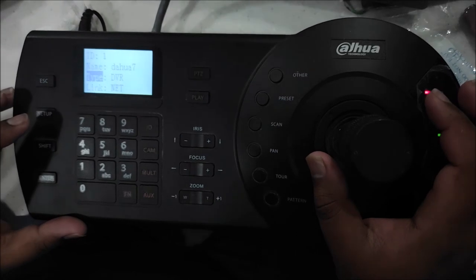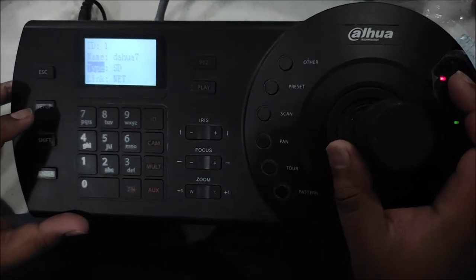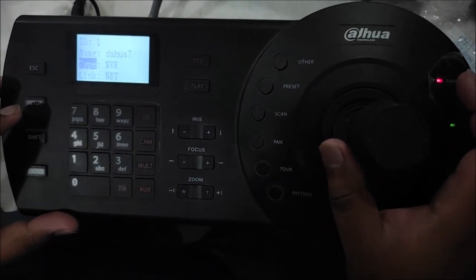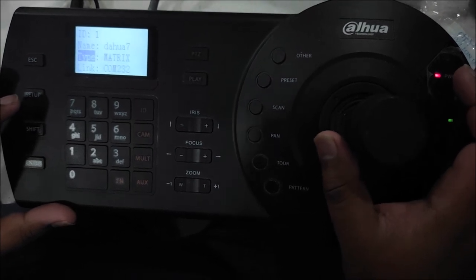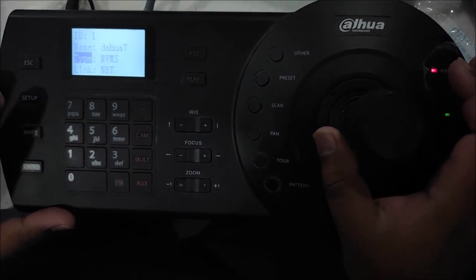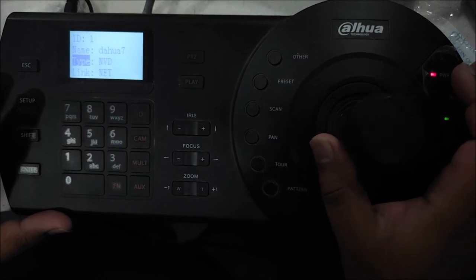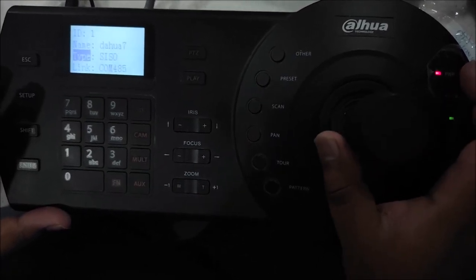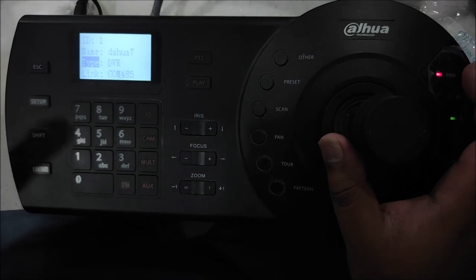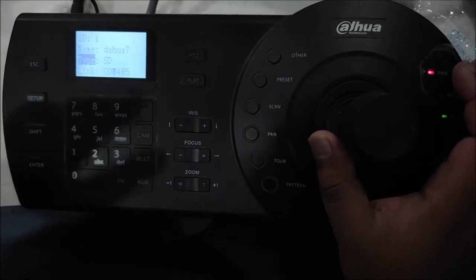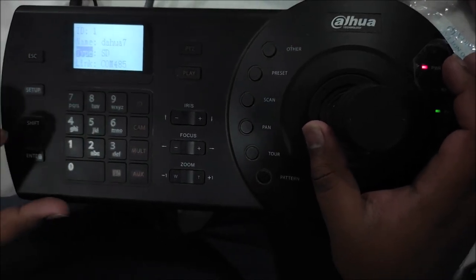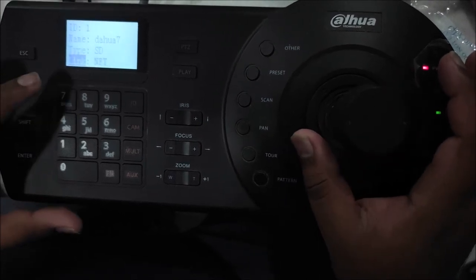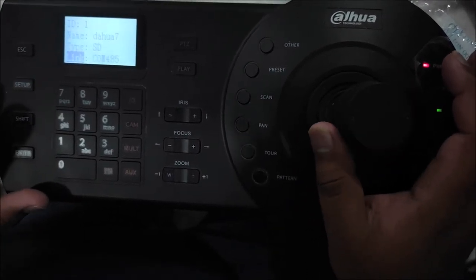And type, you have DVR, SD, DVM, NVR, matrix, controller, NVMS, NVD, matrix, different types. Now we are doing direct PTZ control. We will select SD. SD we have link, what is RS485 or network.